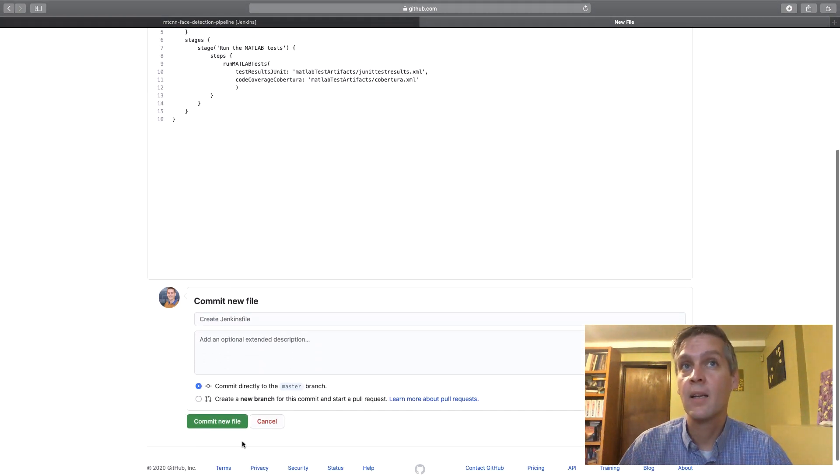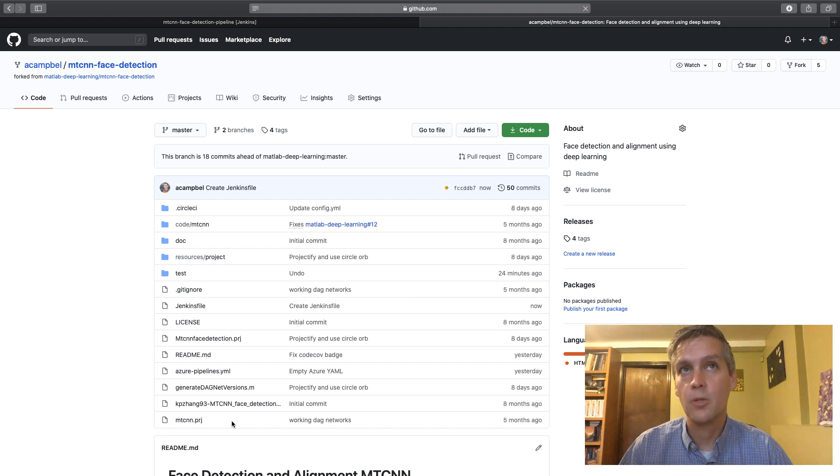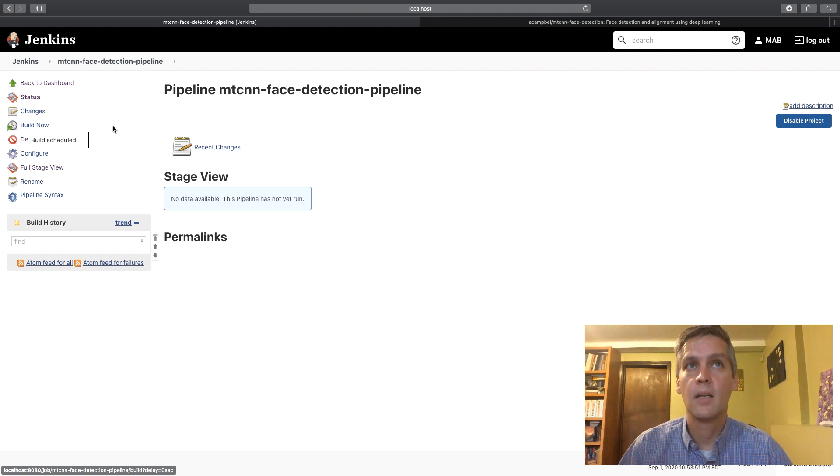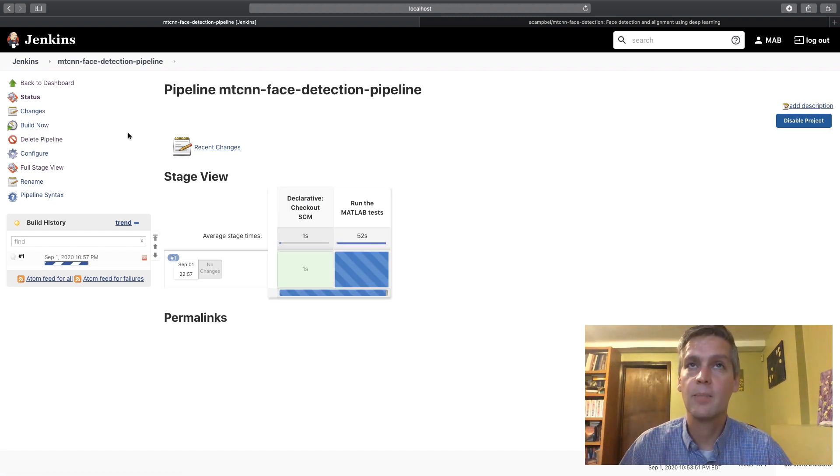But now you're keeping your configuration in your source control. It's right next to your source and it evolves right with your source as well which has a lot of benefits. So now there you go, Jenkins pipelines are ready to go as well.